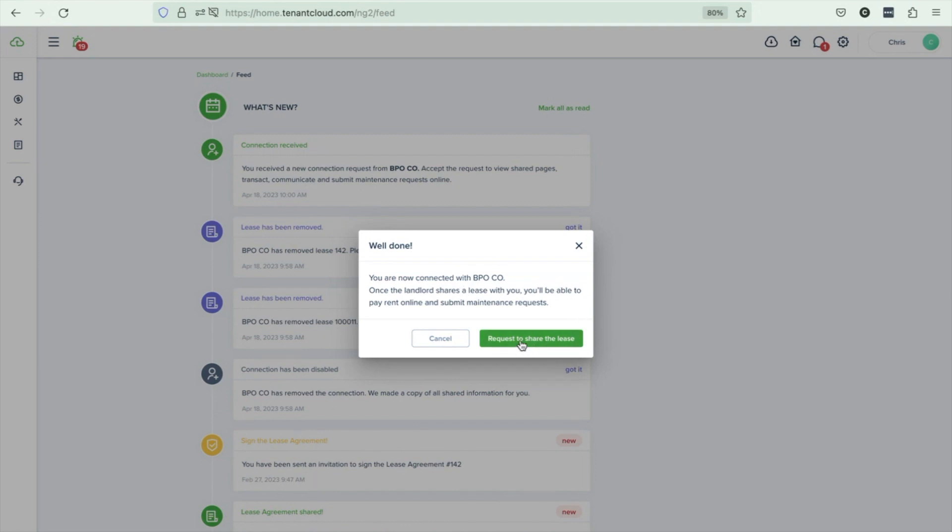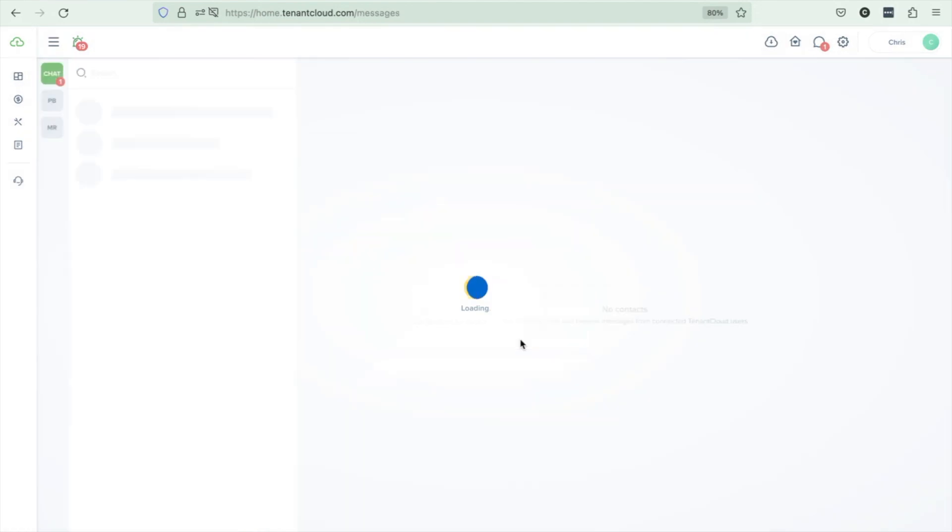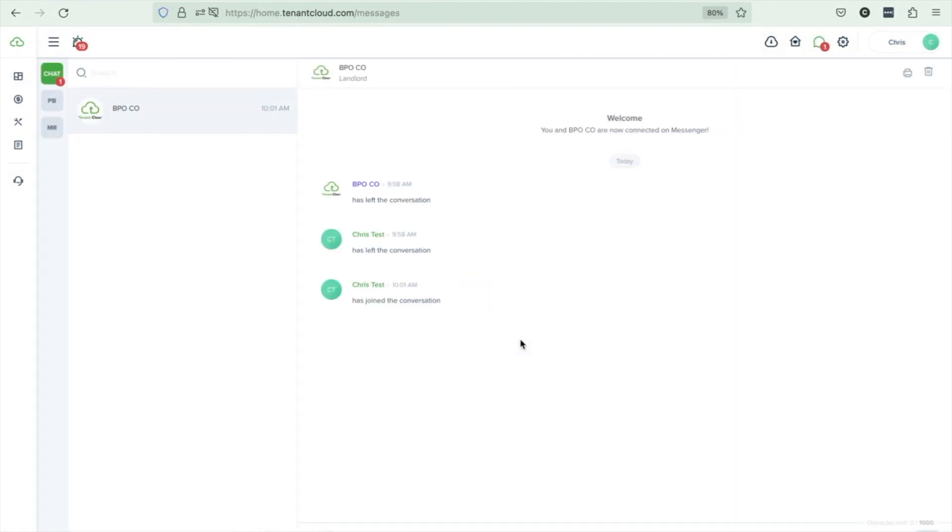They can also select request to share the lease, which will send a notification to you once they send a message requesting that you send them the lease for them to either e-sign or if it is already a lease that already exists for them to be able to view it and to be able to pay rent on the tenant cloud system.